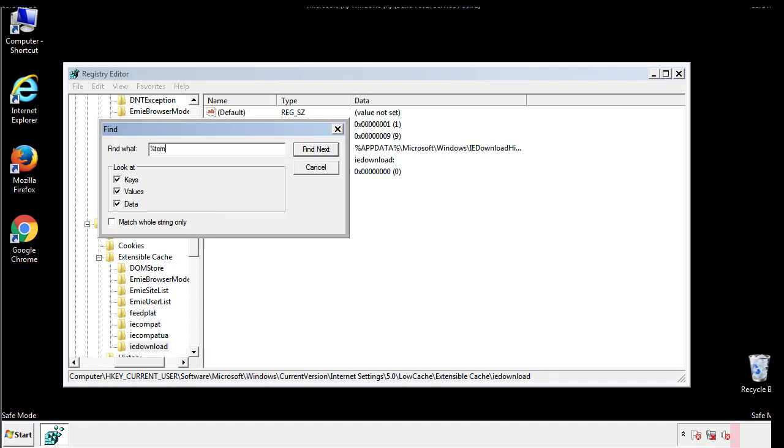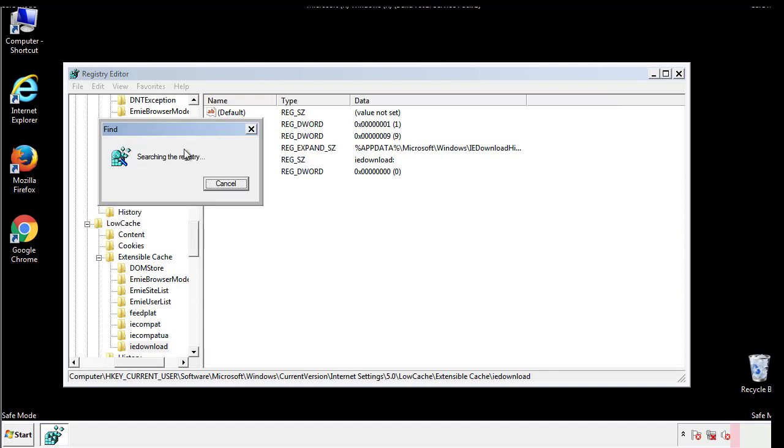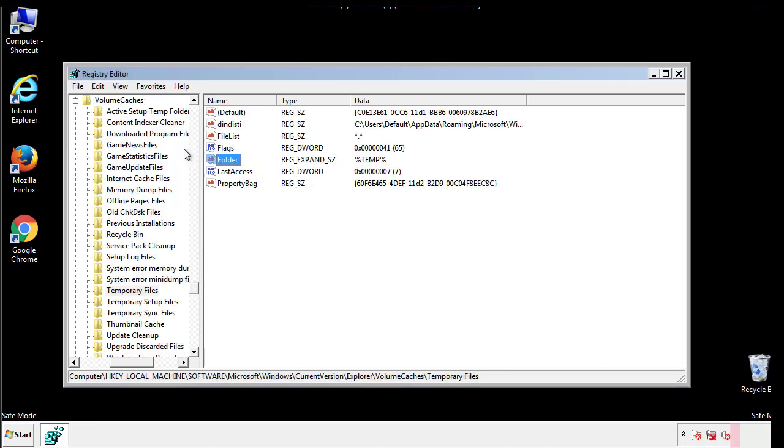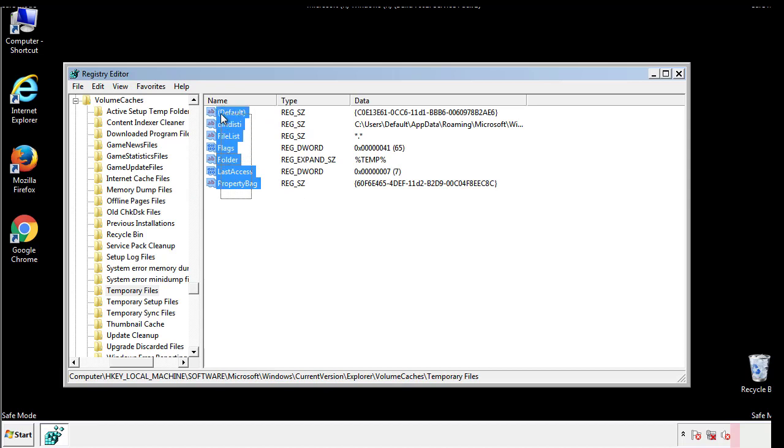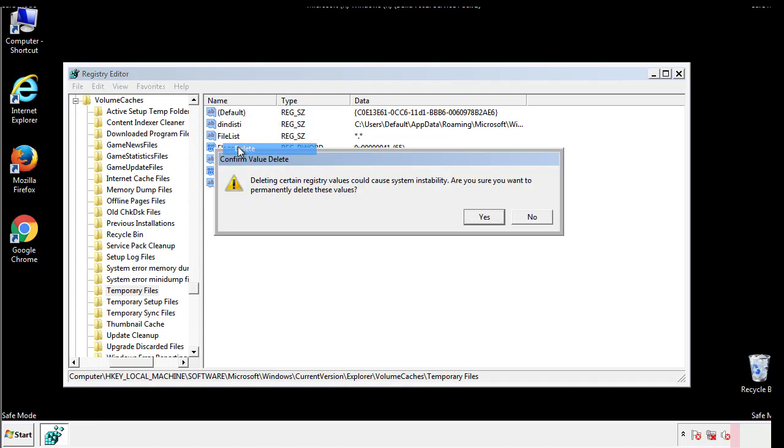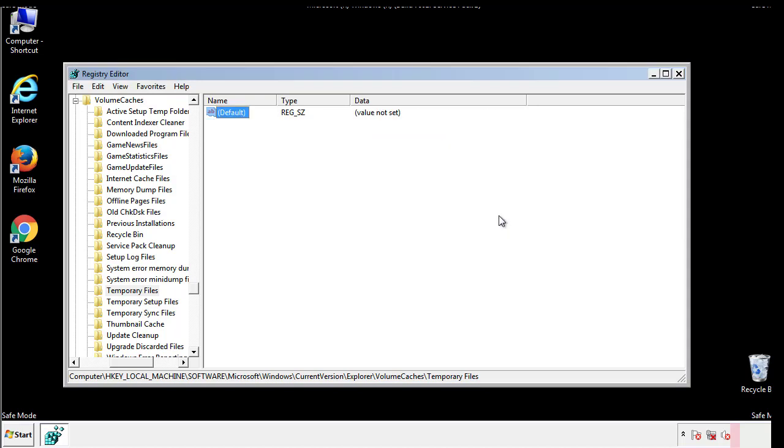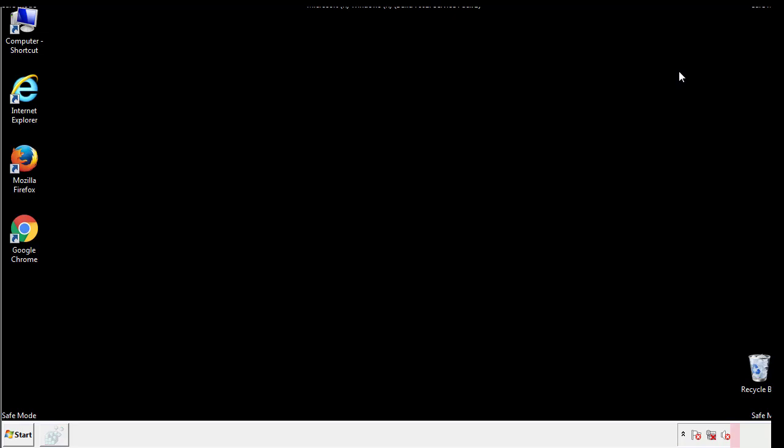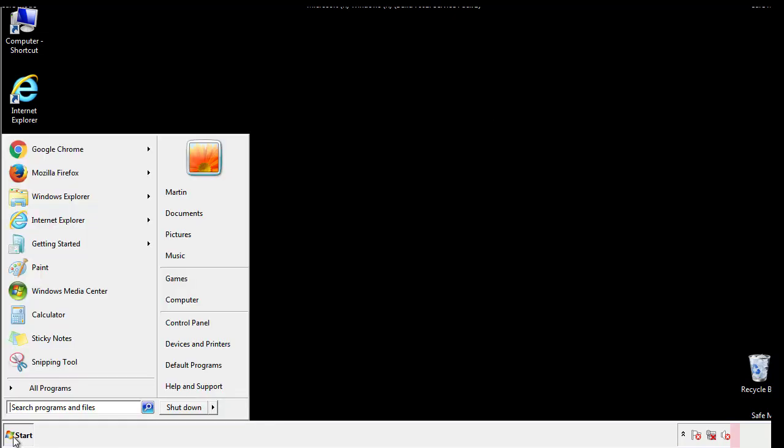In the TMP directory, you'll want to delete everything. Once we're done looking at all the locations, we can restart the computer.